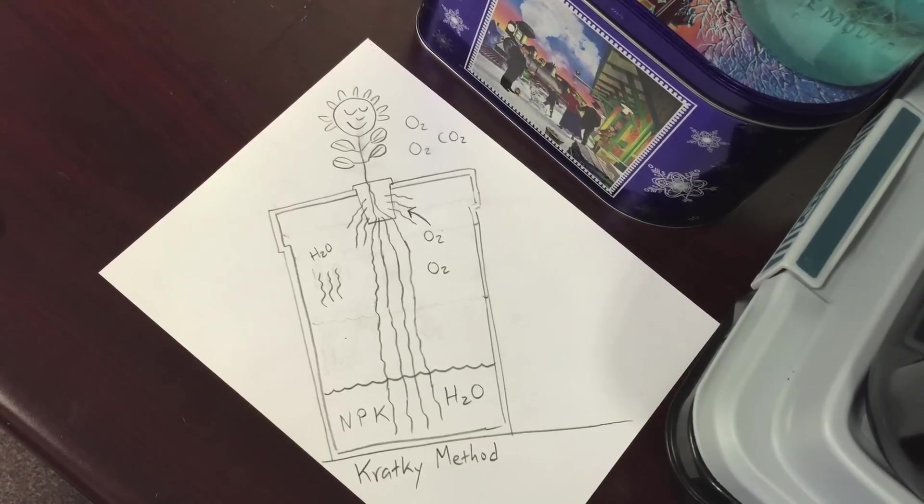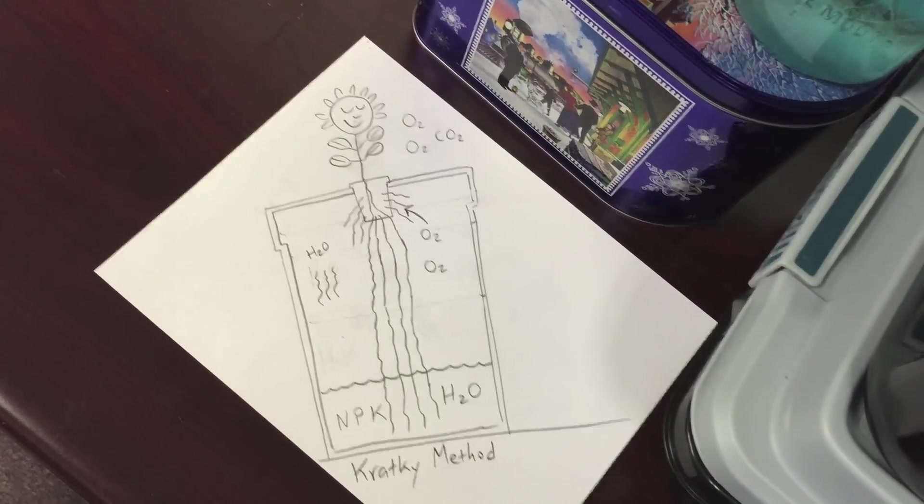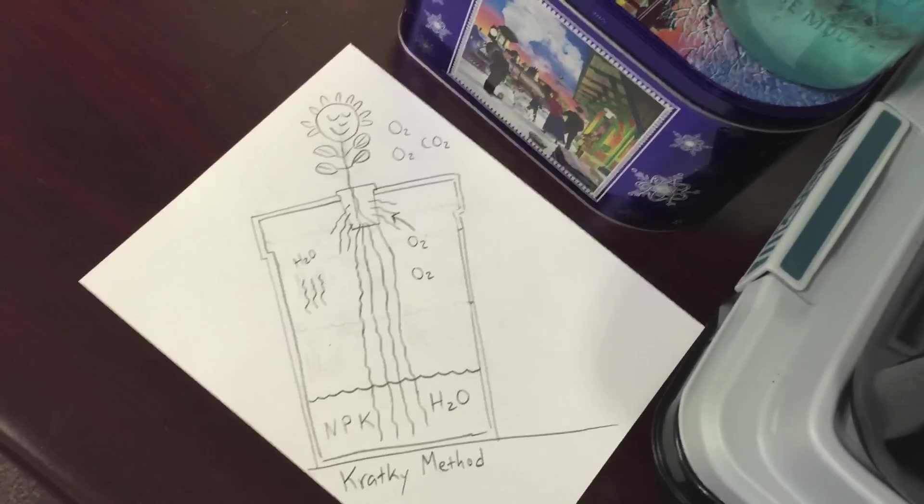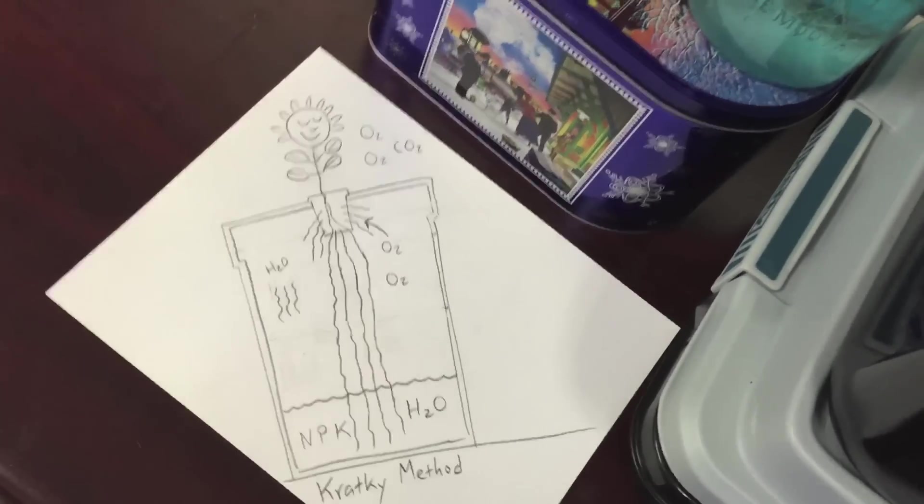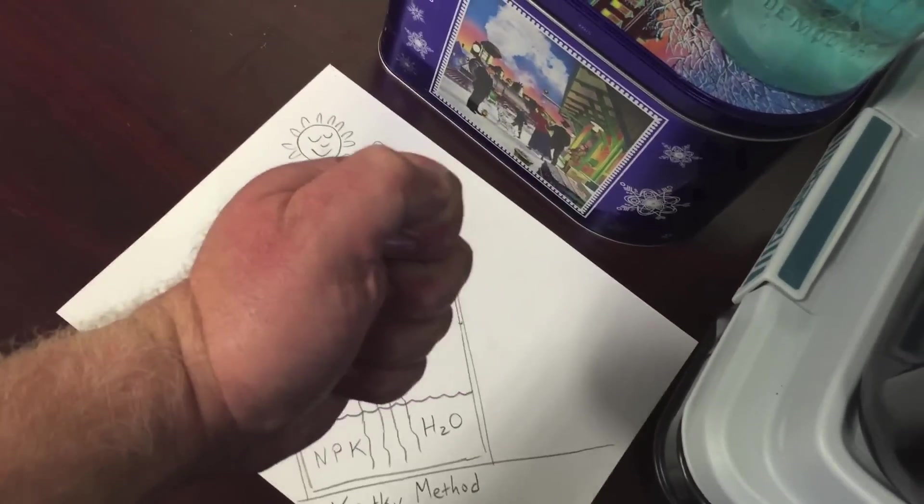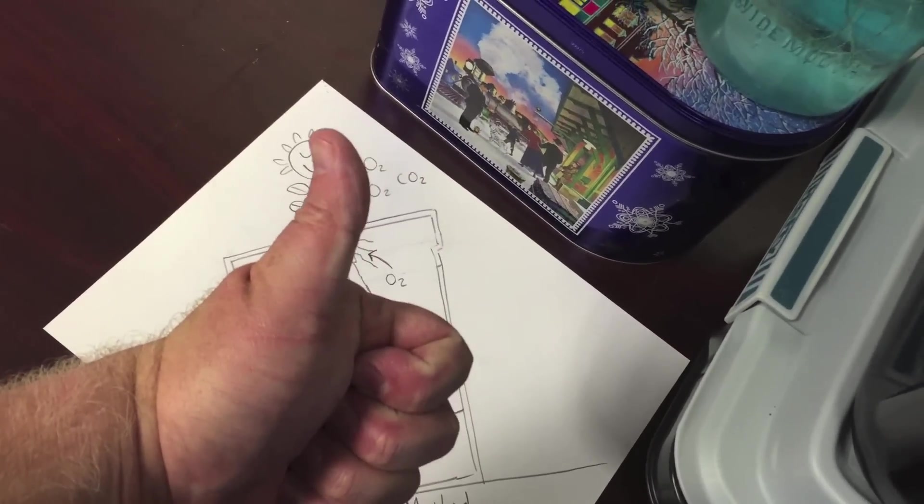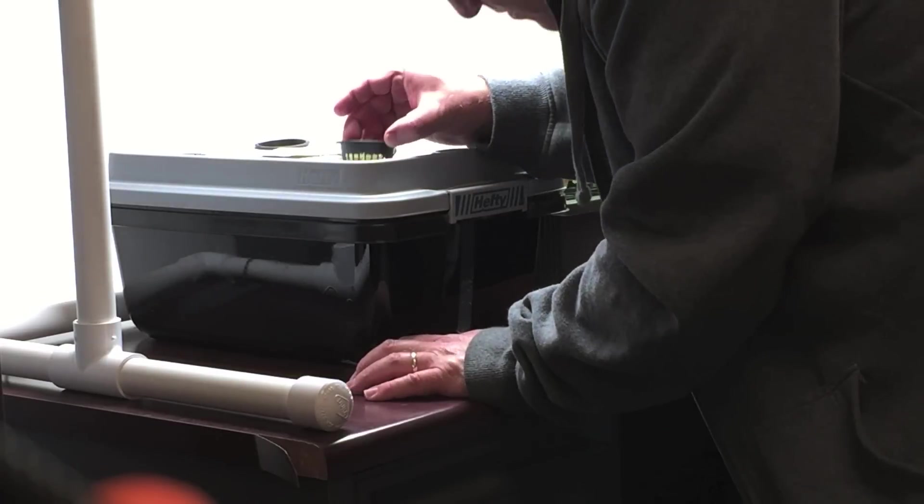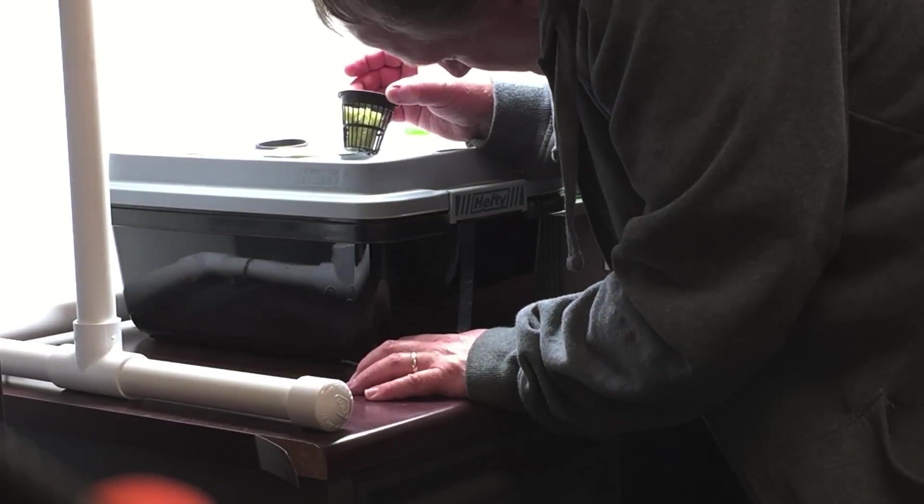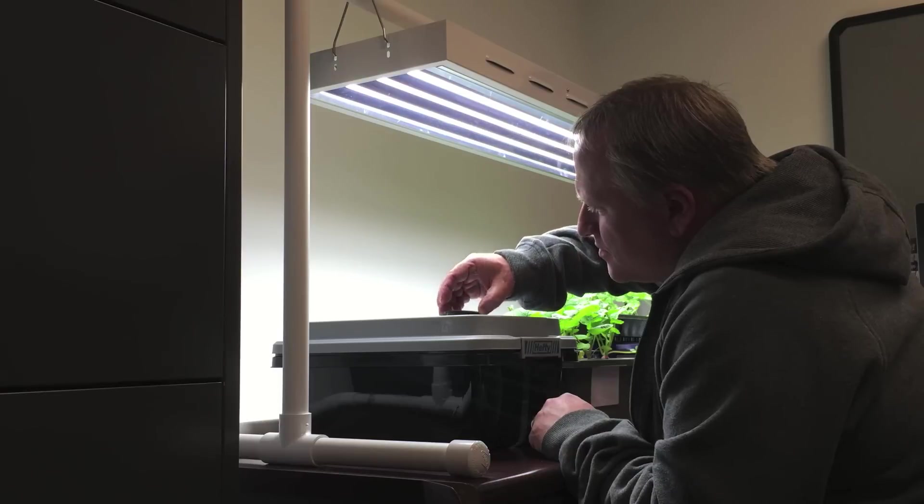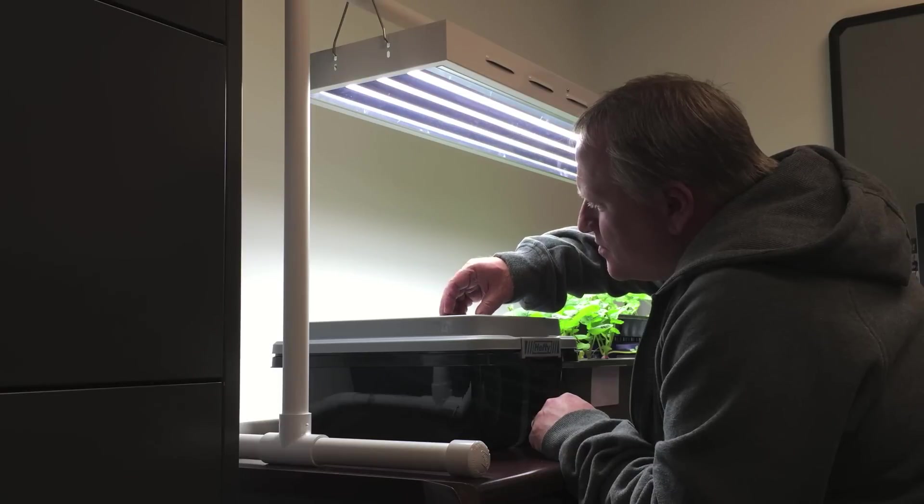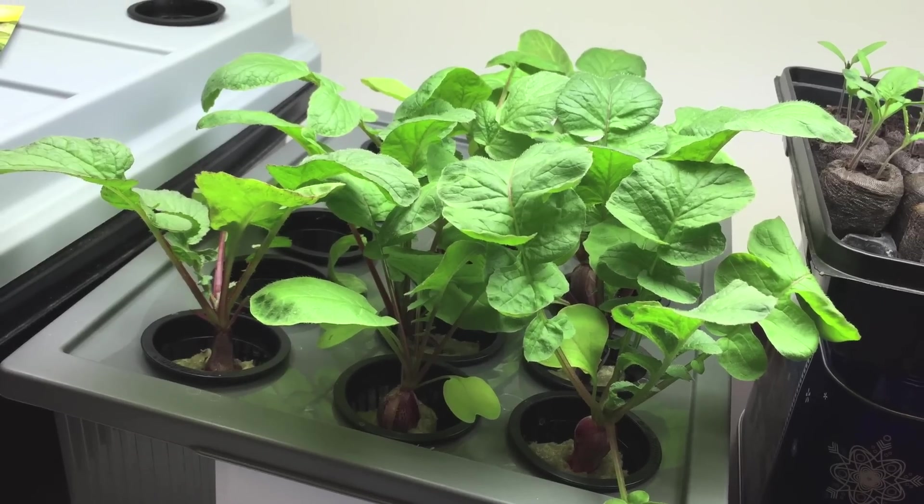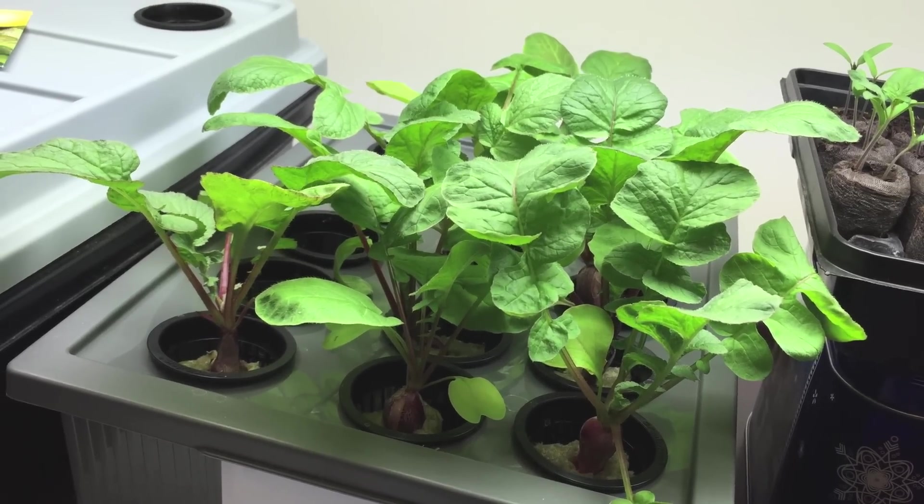Stand in awe at the glory of Kratky. No pumps, no moving parts to set up, maintain, and repair.